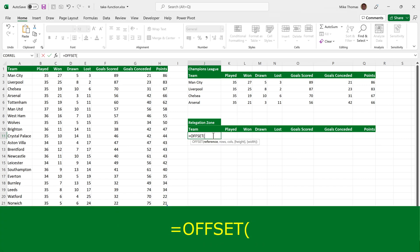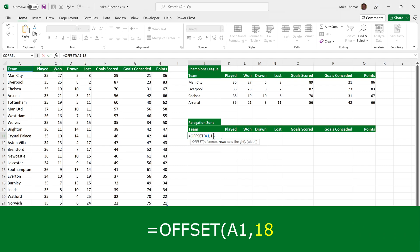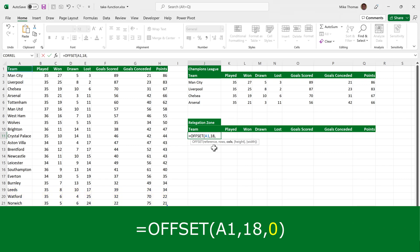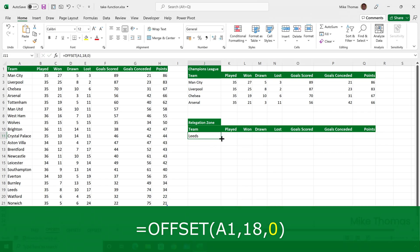For the relegation zone, it's going to be very similar. Equals offset open brackets. The reference will be A1. And this time the number of rows down, I wanted to start at the 18th row. And I know that because there are 20 rows of data in this table and I want to select rows 18, 19 and 20. So start at the 18th row. I don't want to start any columns in from column A and enter that in.